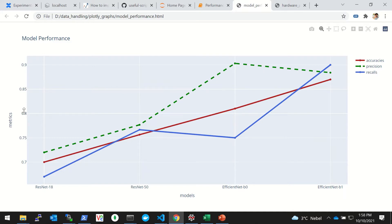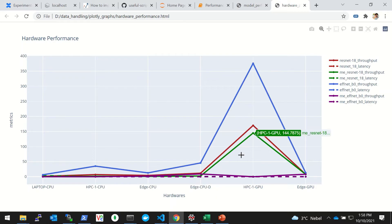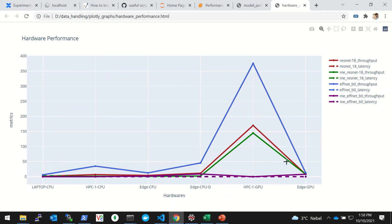For this video I've taken two examples. One is a comparison of three different metrics like accuracy, precision, and recall across four different models. Then I have another example of comparison of performance of different models across different hardware devices.